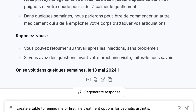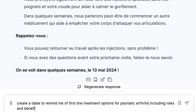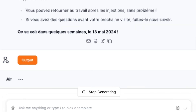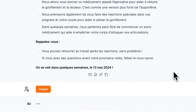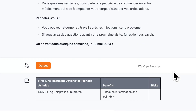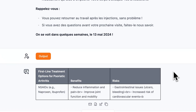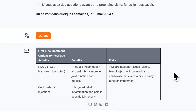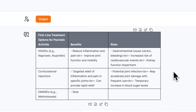I can also ask it to create tables for me to remind me of first-line treatment options. I can use Scribeberry to prompt me to remember medical information if need be, or put this in a summary for my patient. Here is an example of creating a table for first-line treatment options for psoriatic arthritis with the benefits and risks mentioned as well.